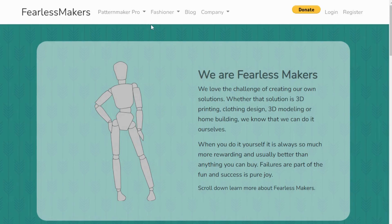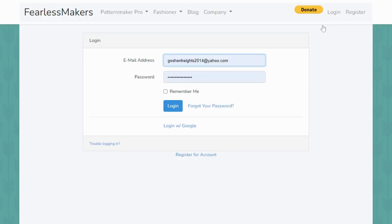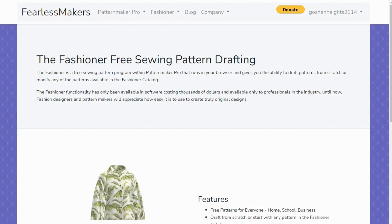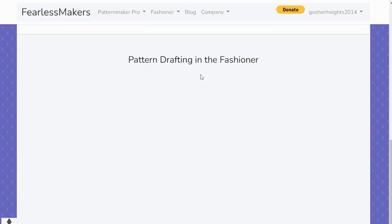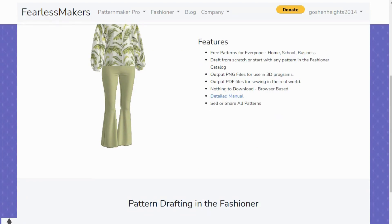I have a previous video where I introduced you to Fearless Makers and pattern making, showing how you can use it to create your patterns and even your basic block. But today I want to introduce you to The Fashioner, because with The Fashioner you can create your own special designs once you learn how to use it. I'm already registered, so I'll just log in. Once you log in, we go to The Fashioner and you can read a lot about it here.